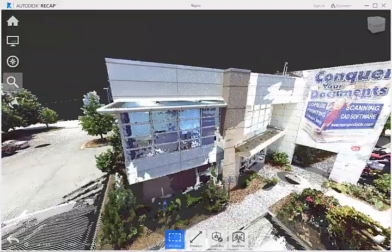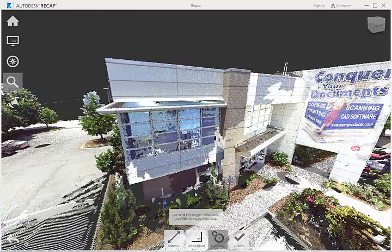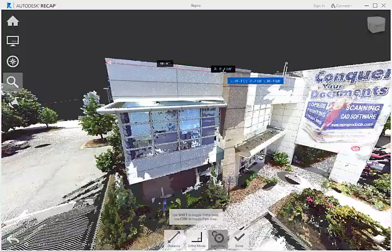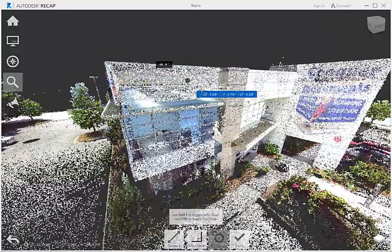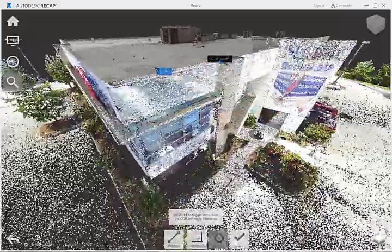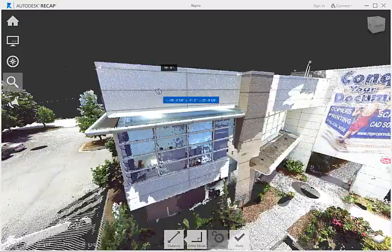Recap can also be used to take measurements and make markups of the point cloud. We can measure a point-to-point distance in 3D, a distance perpendicular to a face, or to the center or edge of a pipe.